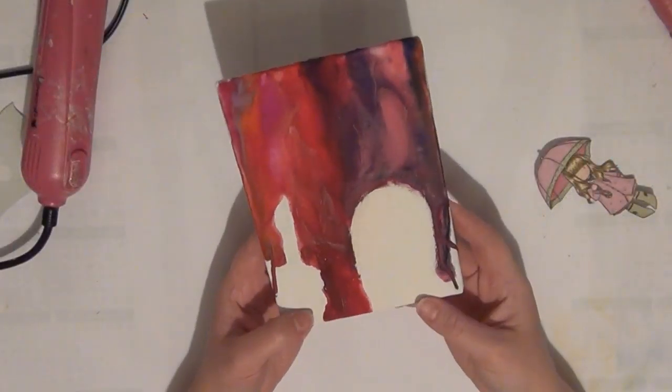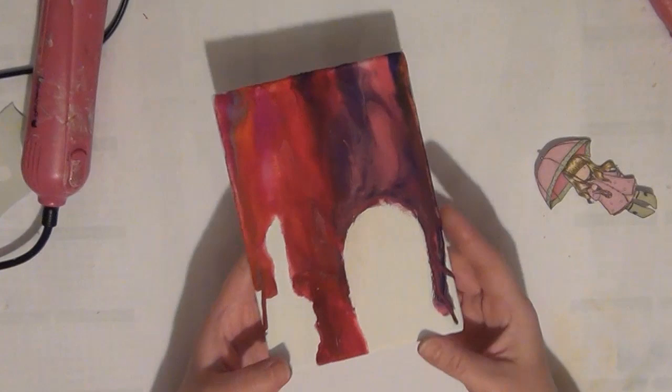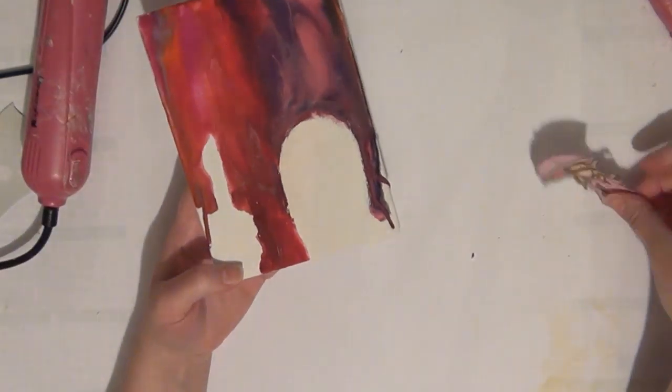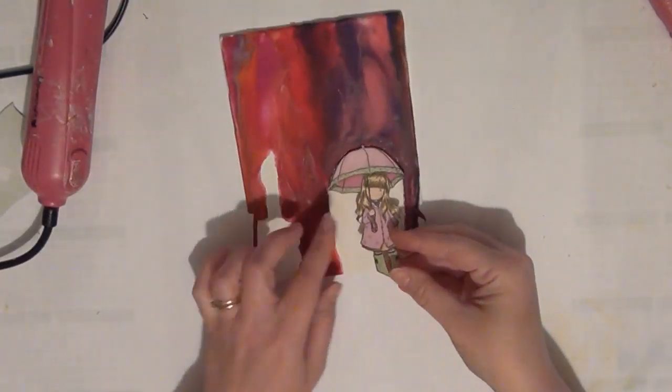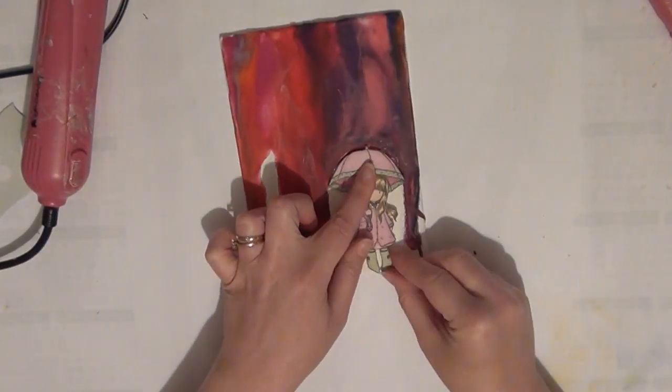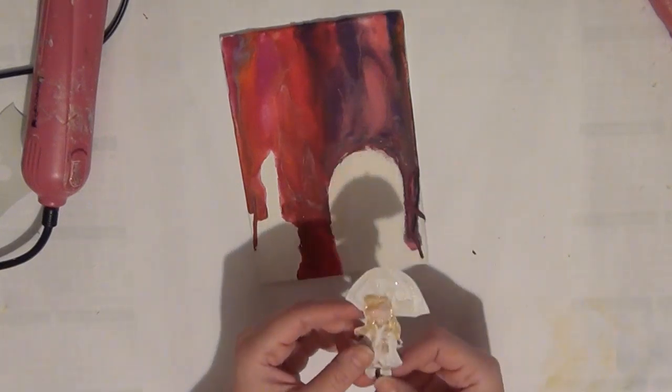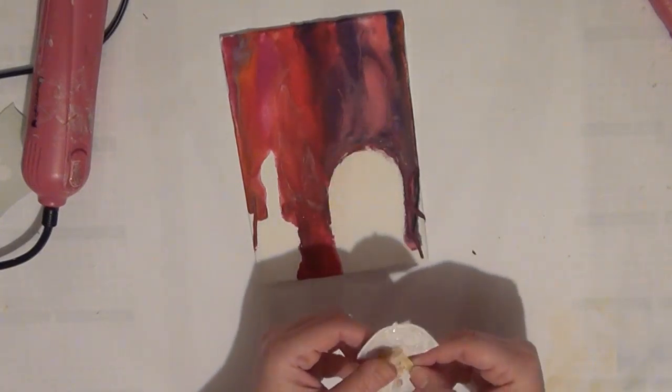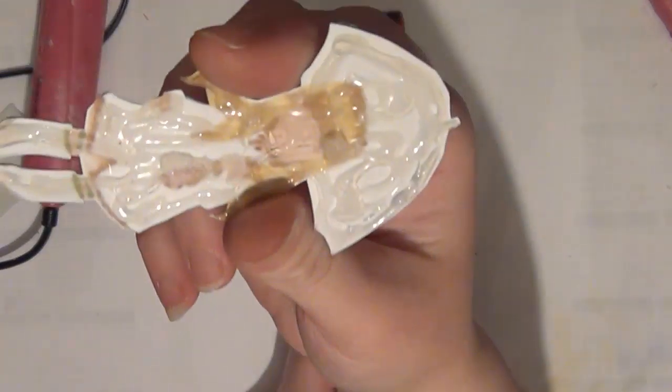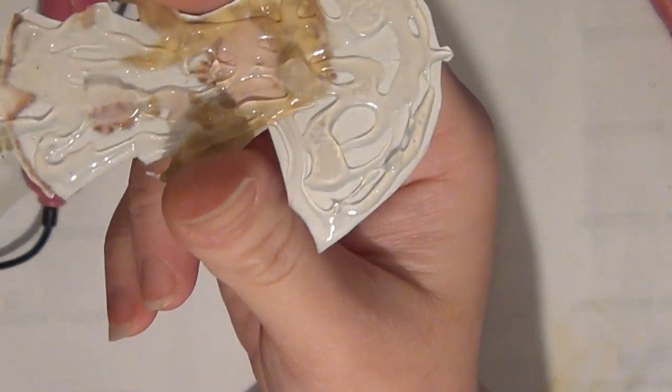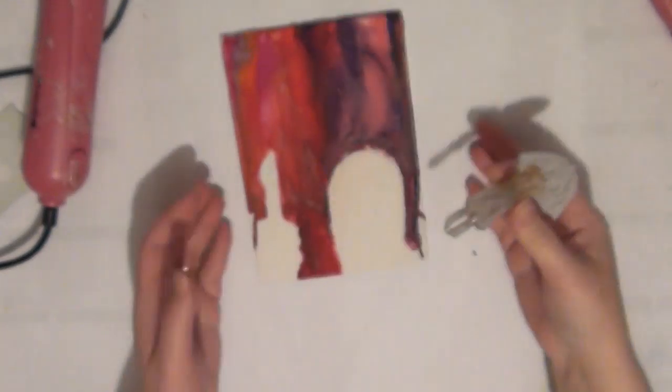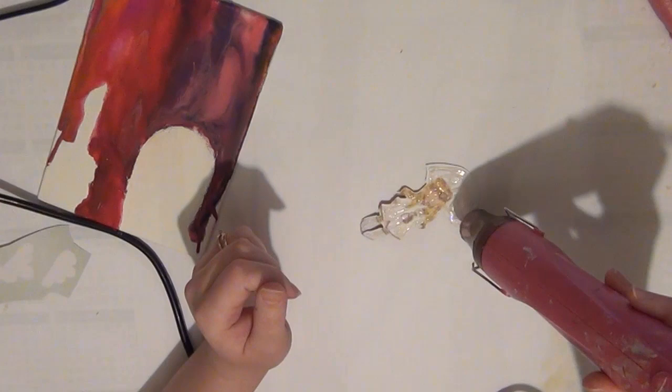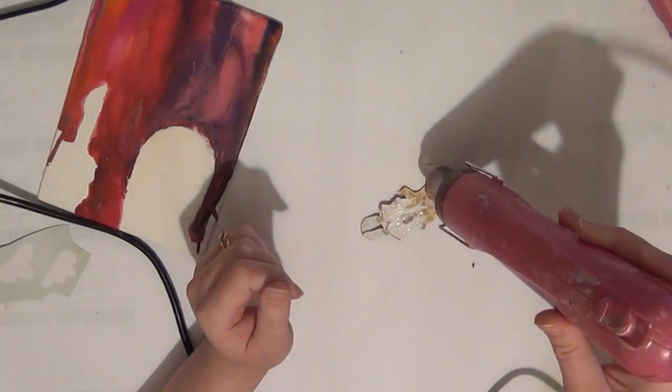And once that dried I can then position my colored image over top. So what I did was I added a little bit of hot glue all over the back of that image and I allowed that to dry. And that just gives me more time to work with that image so that I don't have to rush and position that onto the canvas.